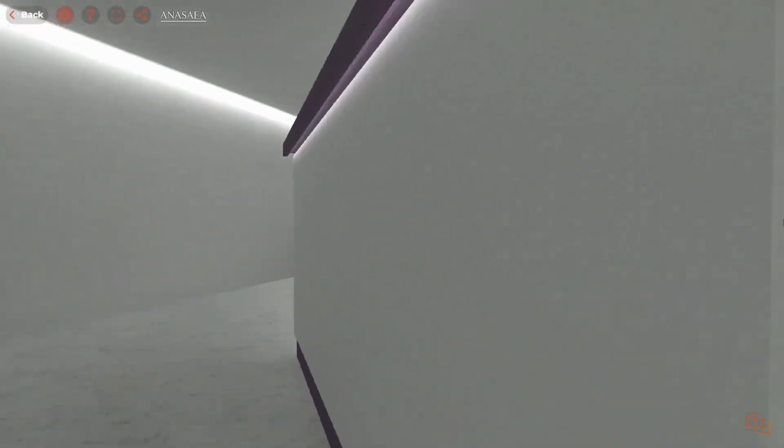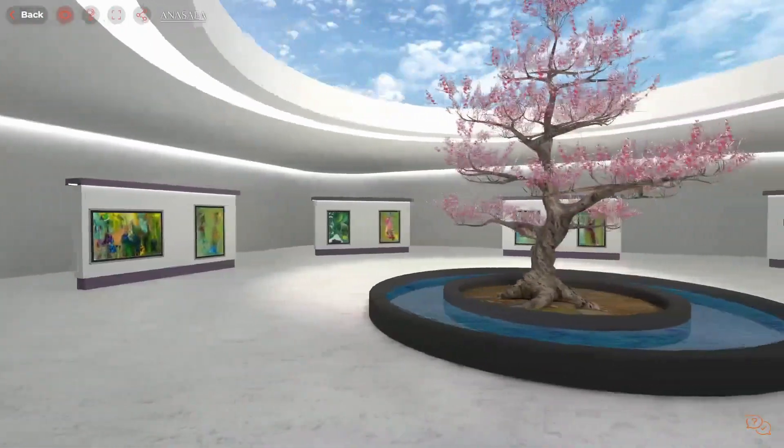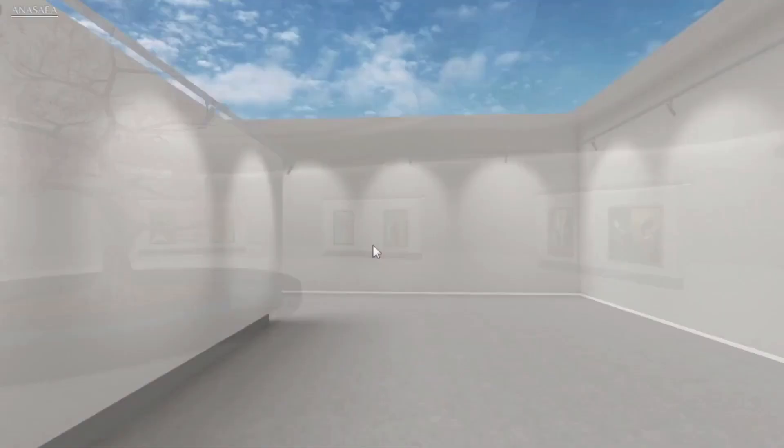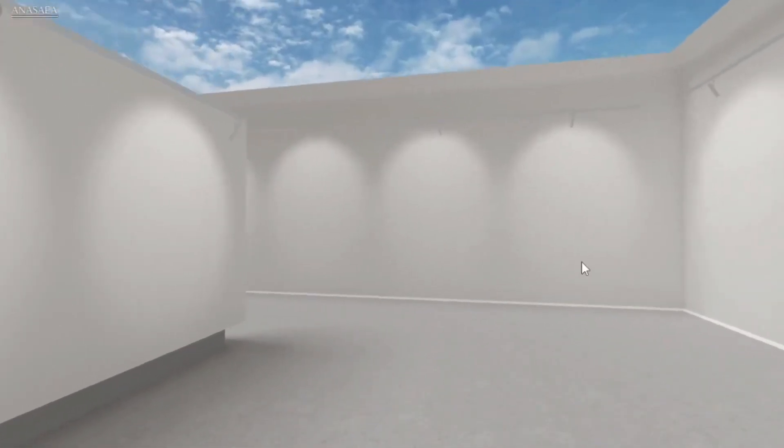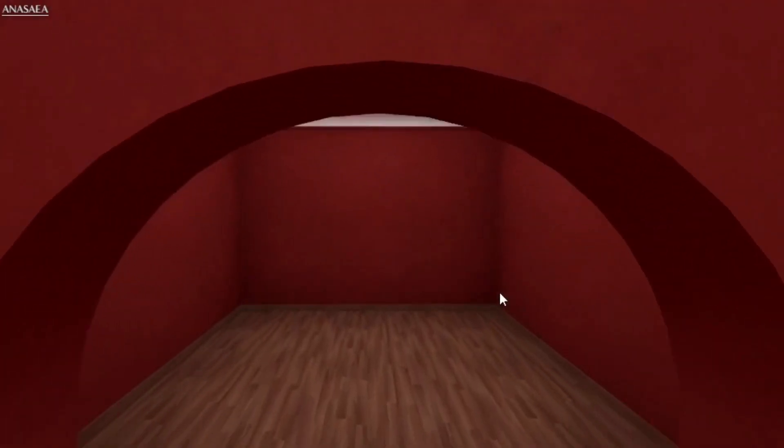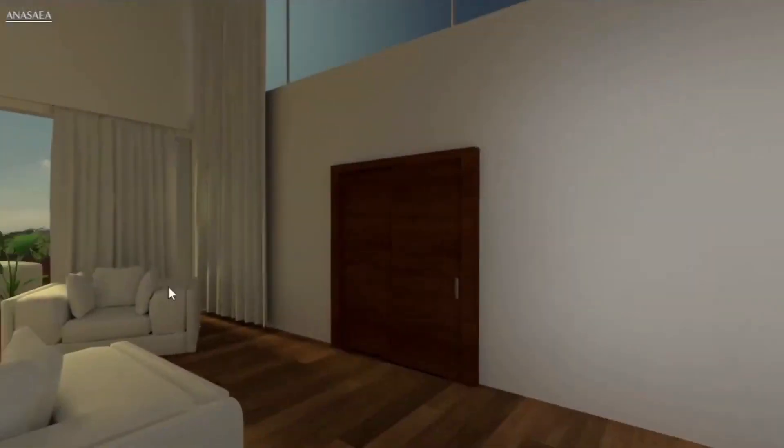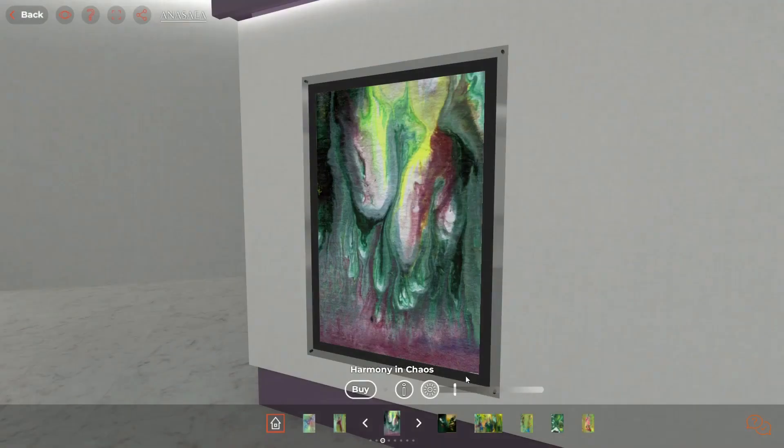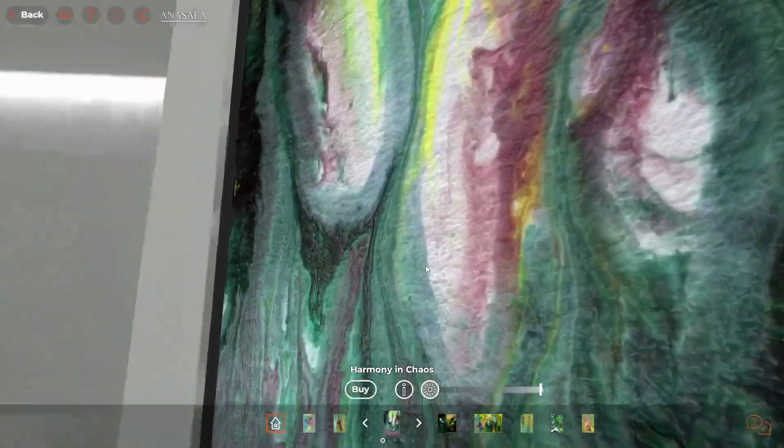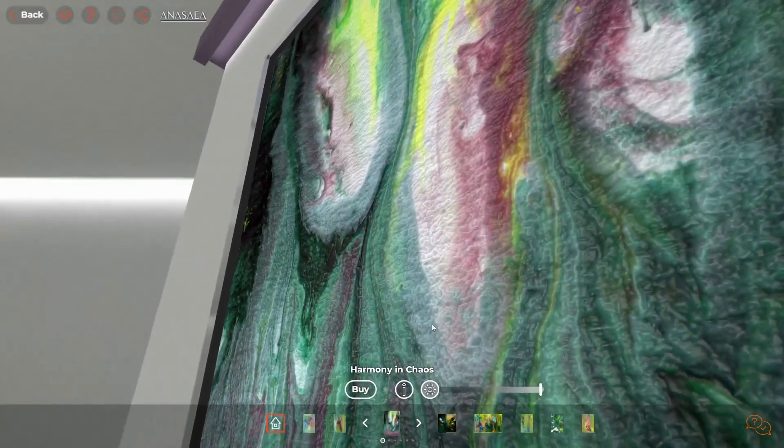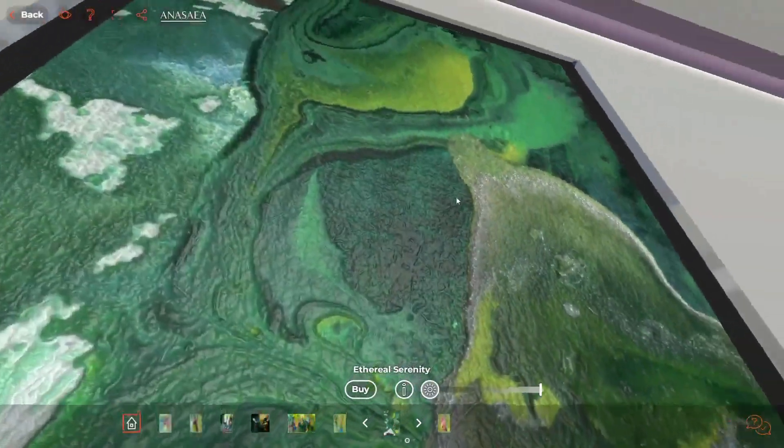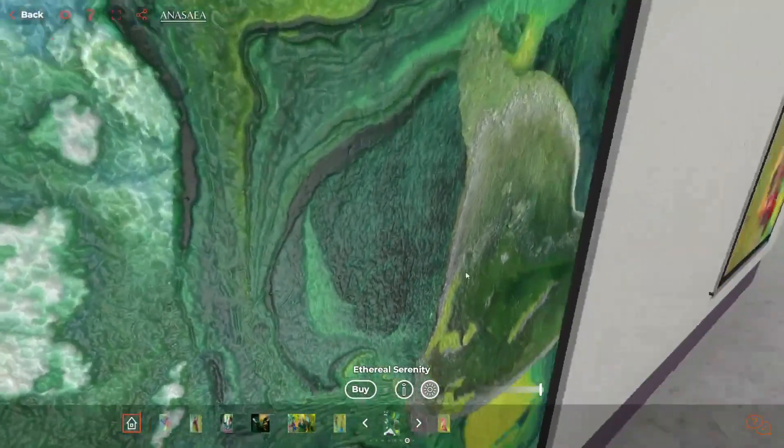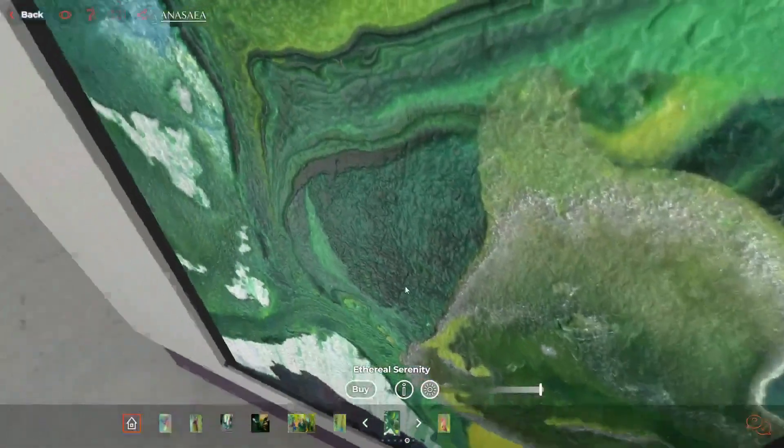Creating your gallery is easy. Just upload a picture of your artwork and place it in your favorite space using our intuitive interface. Our algorithms will then create a 3D representation of your art. With Anasaea, you don't have to deal with multiple marketplaces, as everything can be done in one place.